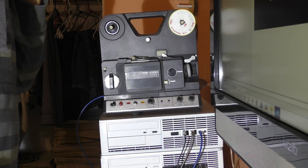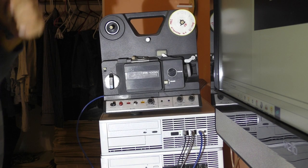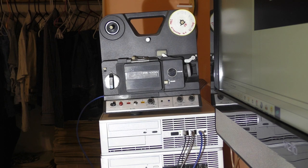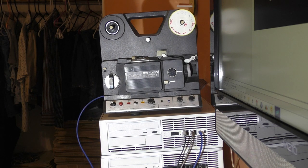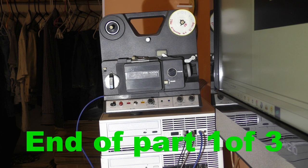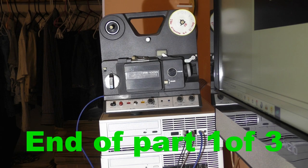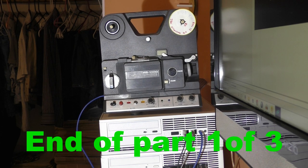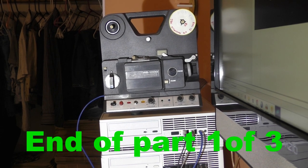This is Ron of Super8toVideo signing off on Part 1 of 3. Part 2 shows how to capture the sound using VideoStudio Pro.